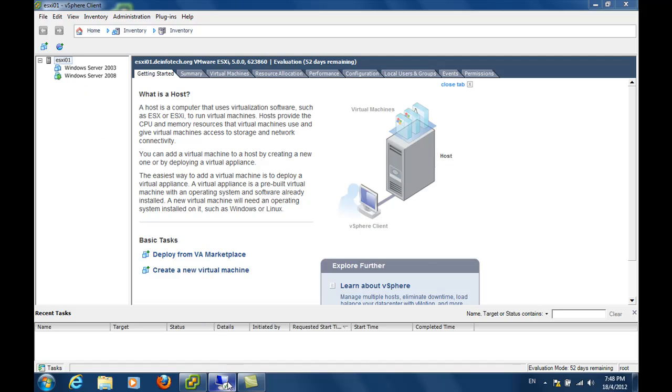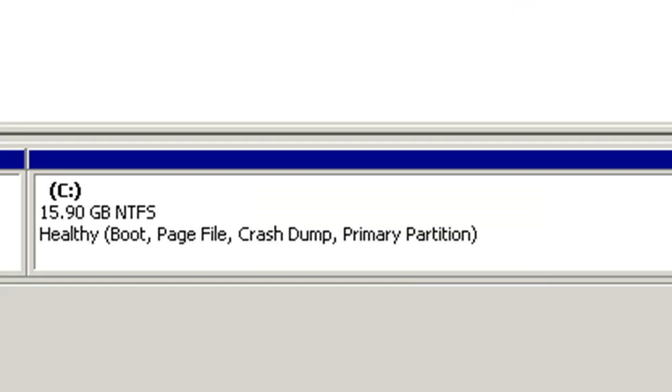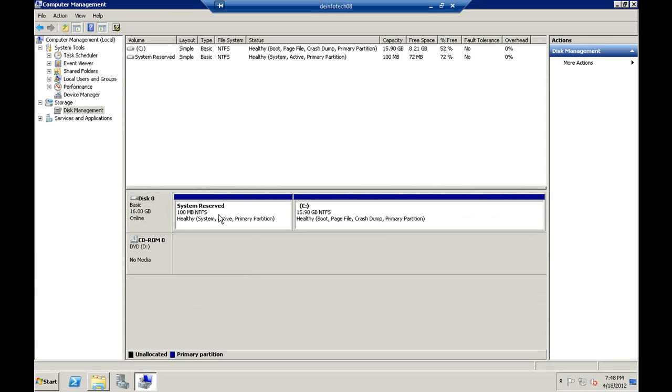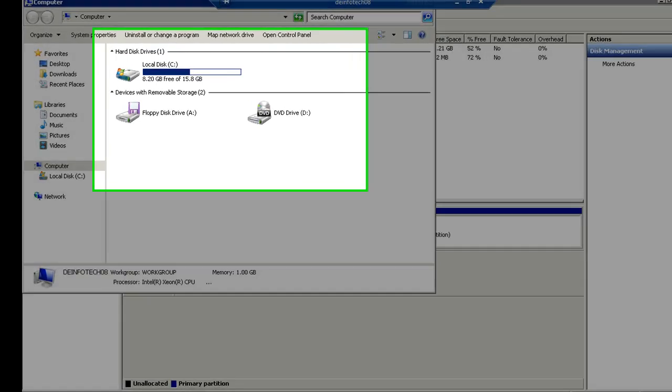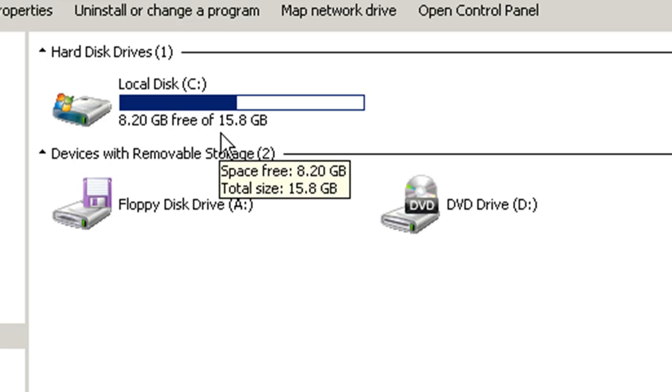Let me switch to the console. As you can see from the disk management, the C drive has a size of about 15.9 gig. You can further verify by looking at Windows Explorer. The total size is about 15.8 gig and about 8.2 gig is being used.